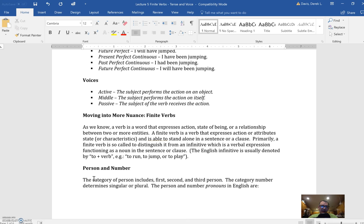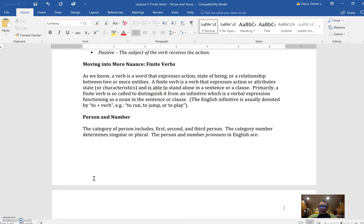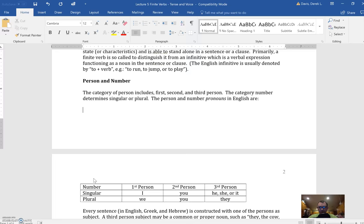So a finite verb in Greek, much like English, has different characteristics - five, to be exact: person, number, tense, voice, and mood. Now we specifically dealt with tense and voice, but all English verbs have person and number as well, and you can see these below.